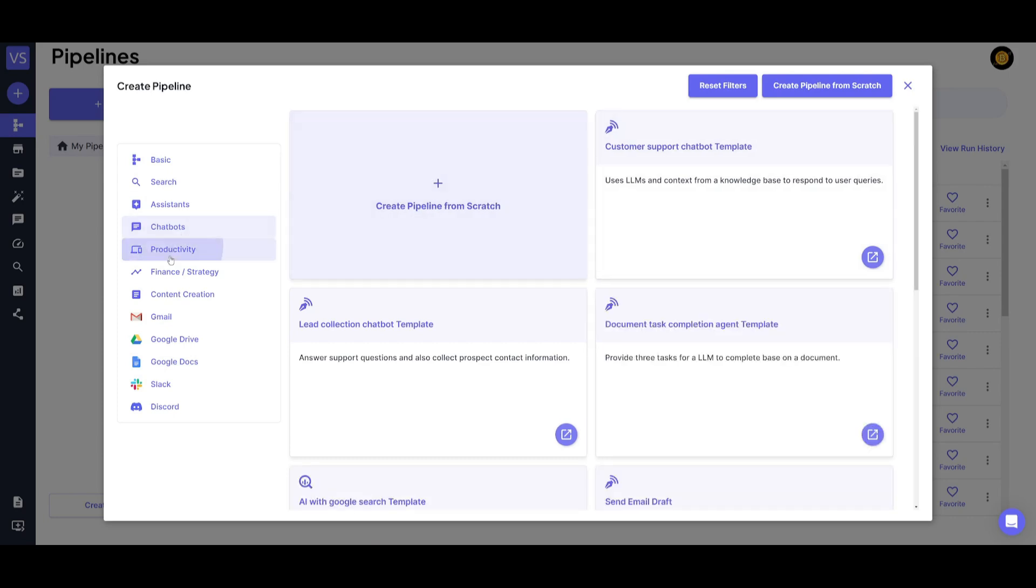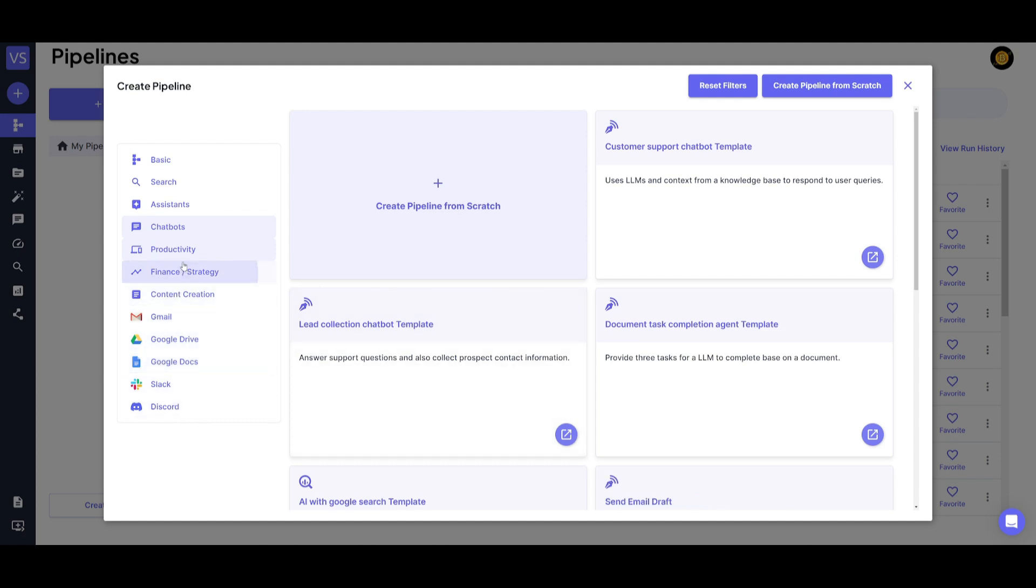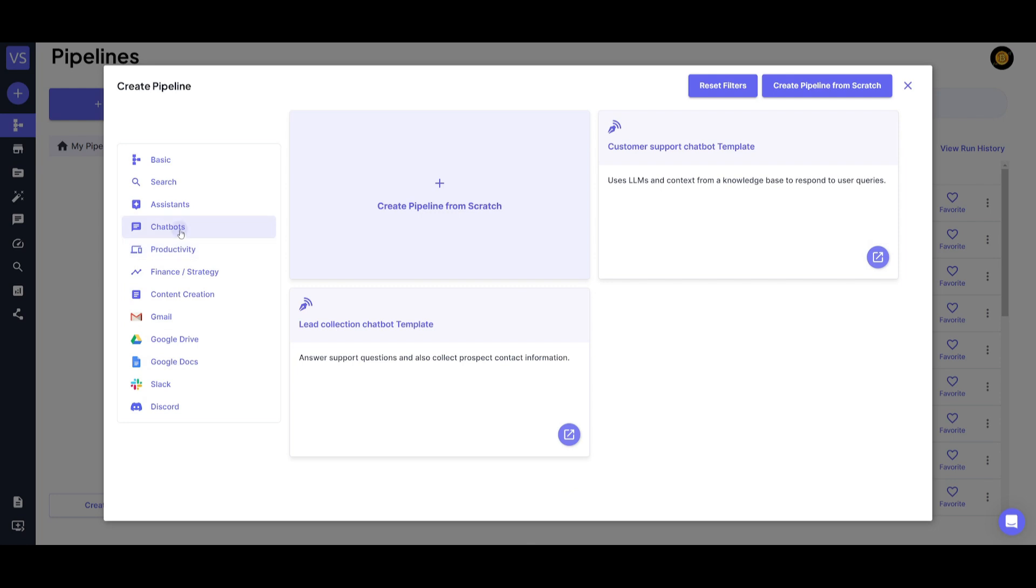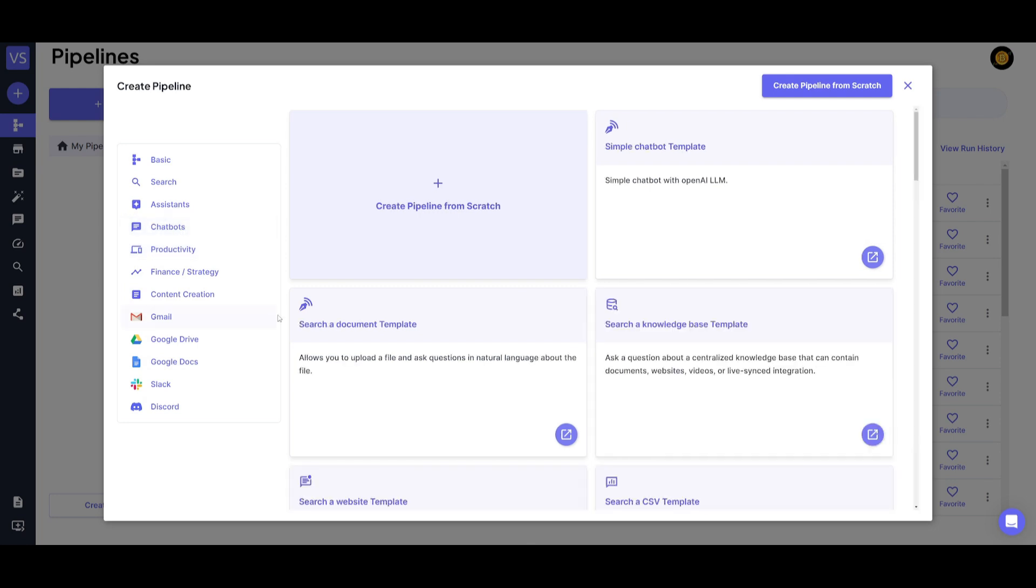There's various other things such as automating your Gmail, Google Drive, Google Docs, and so many other components. This is what makes VectorShift the ideal no-code automation platform. But in this case, we're going to be creating our new pipeline from scratch. So we're just going to click on this plus button.